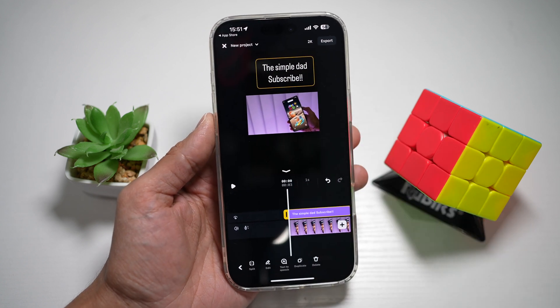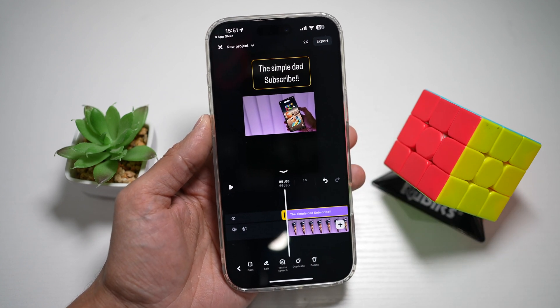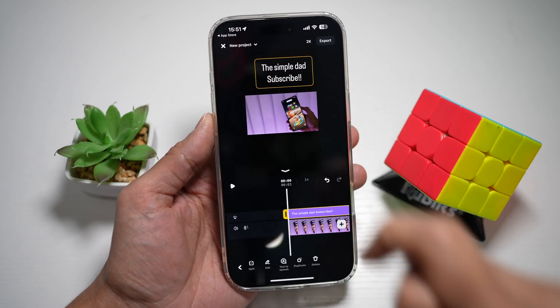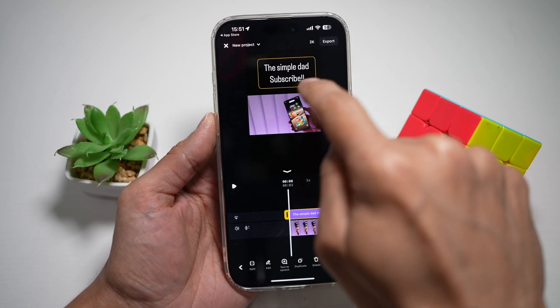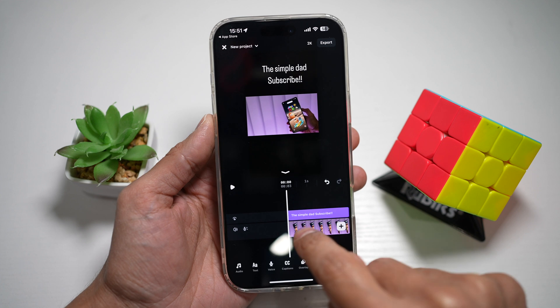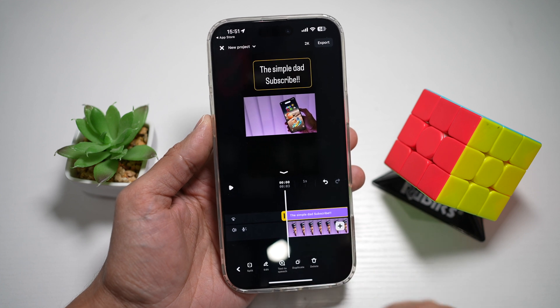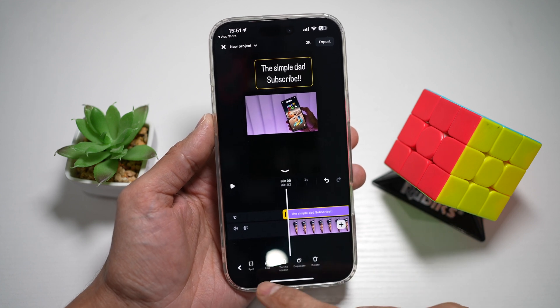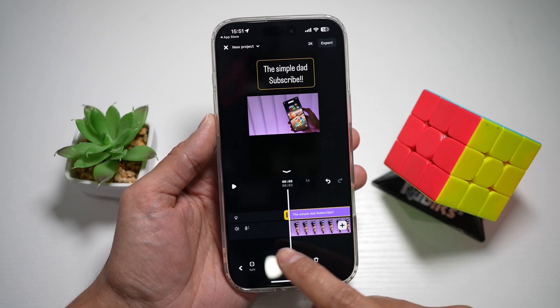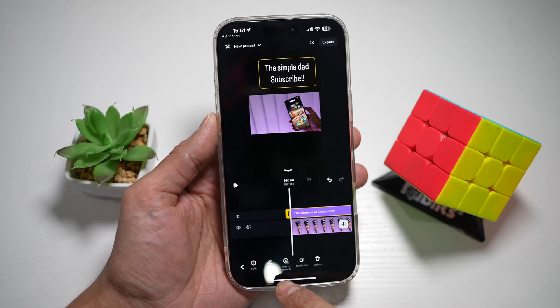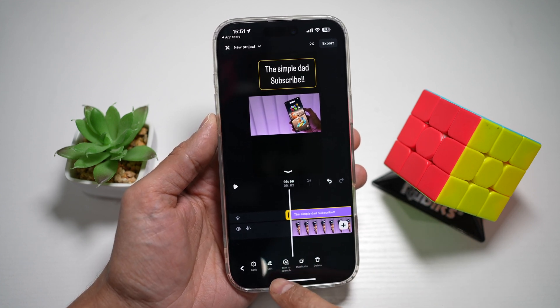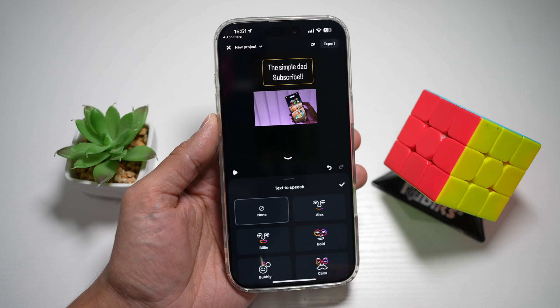Now to turn on the text to speech feature on this text, I'll go ahead and select this text from the timeline. From here at the bottom, I'll find this option called text to speech. Tap on this.